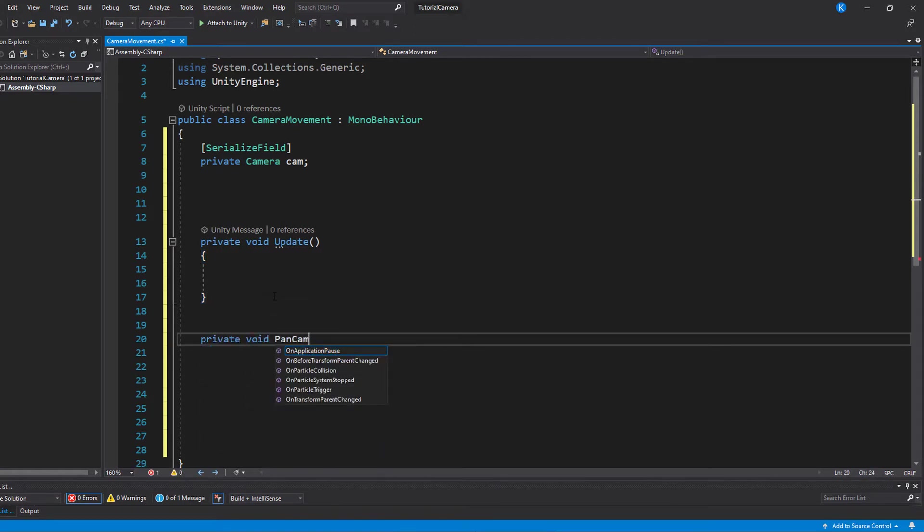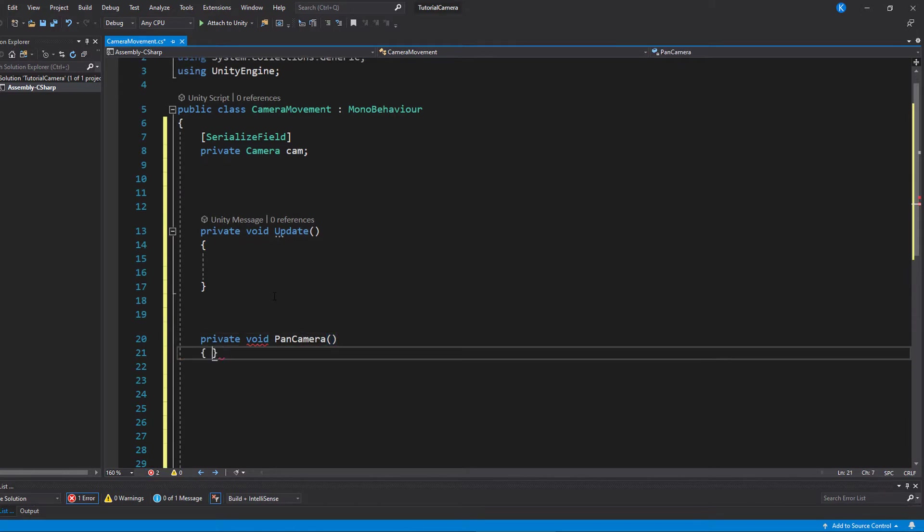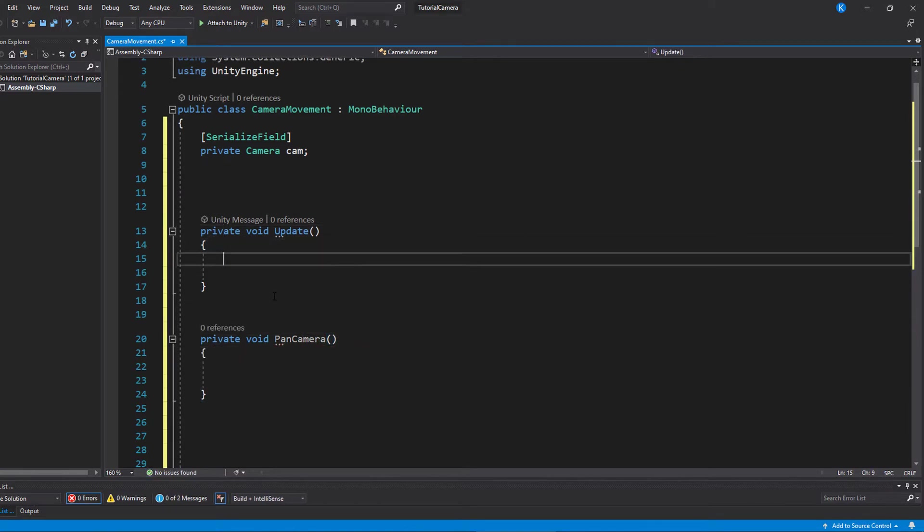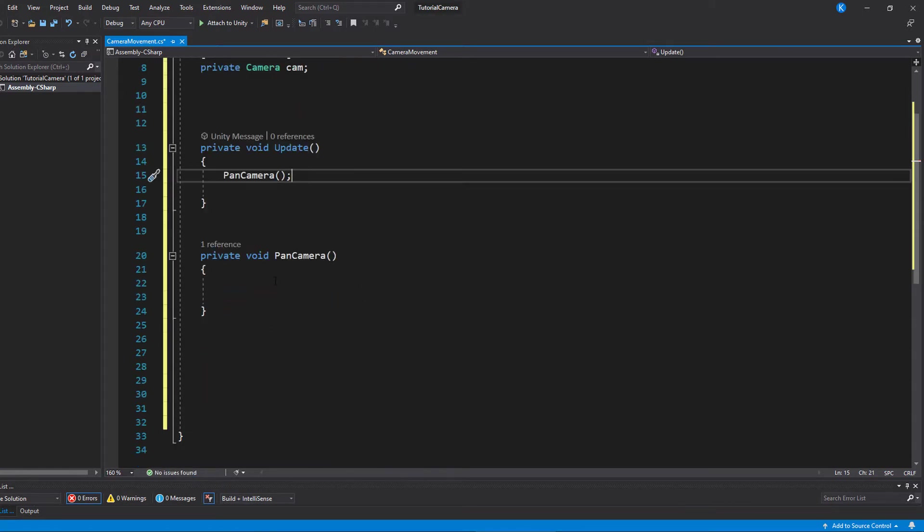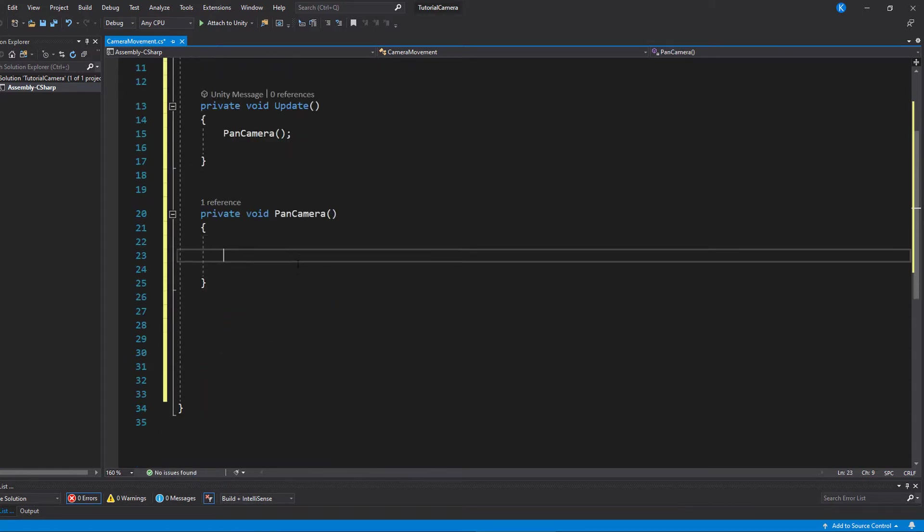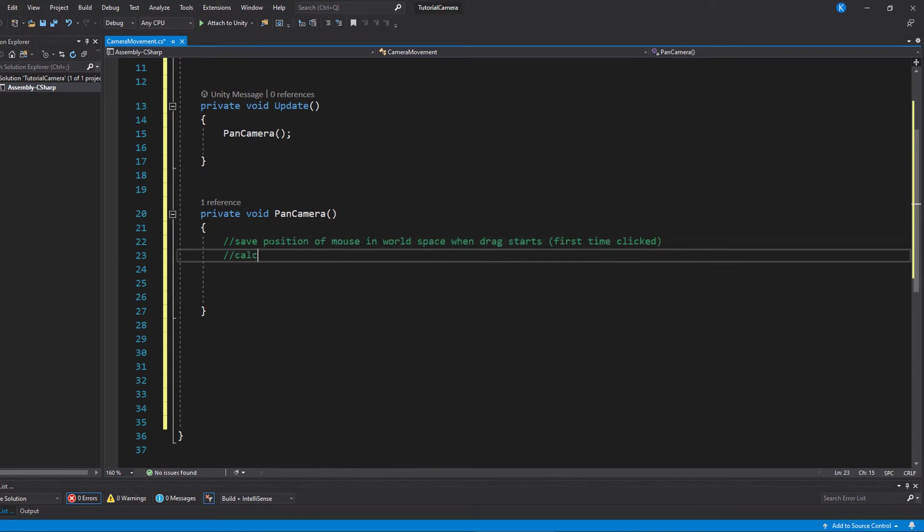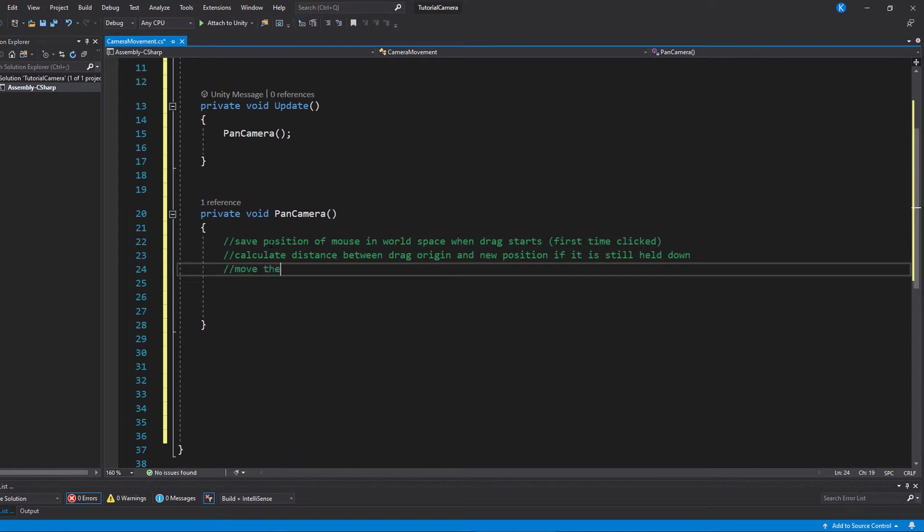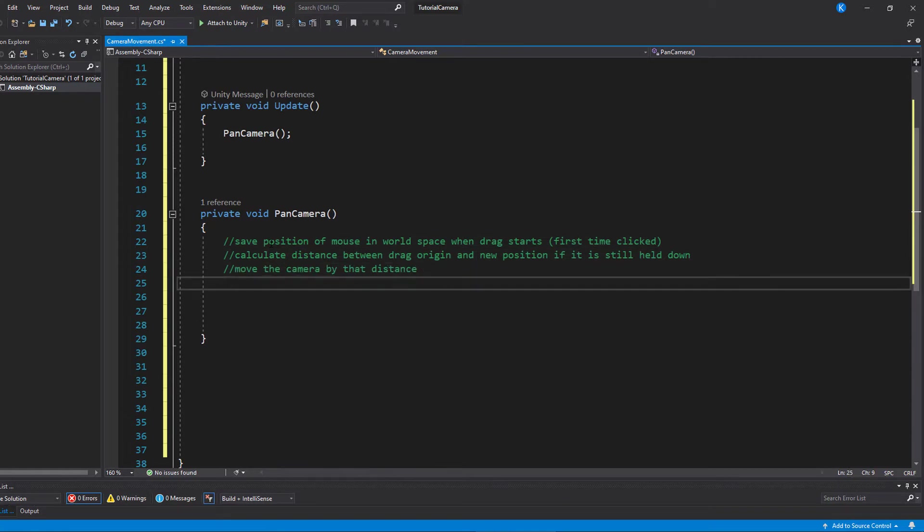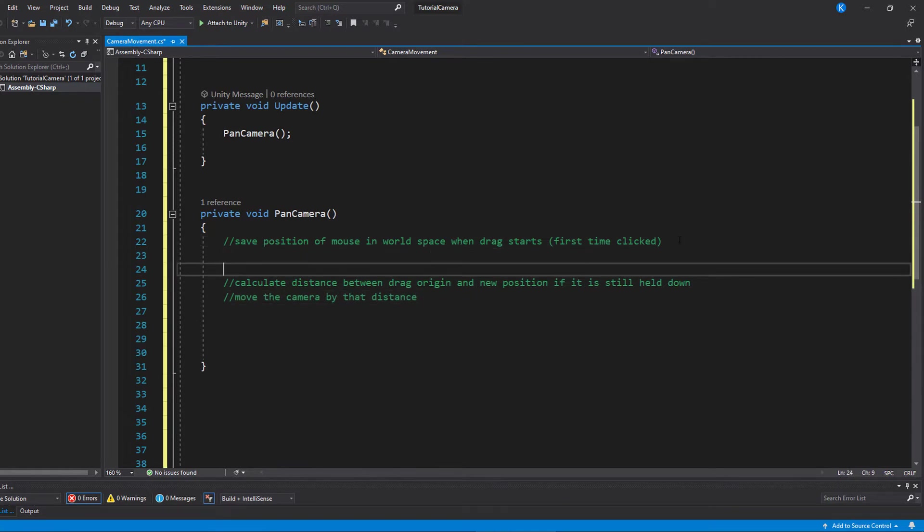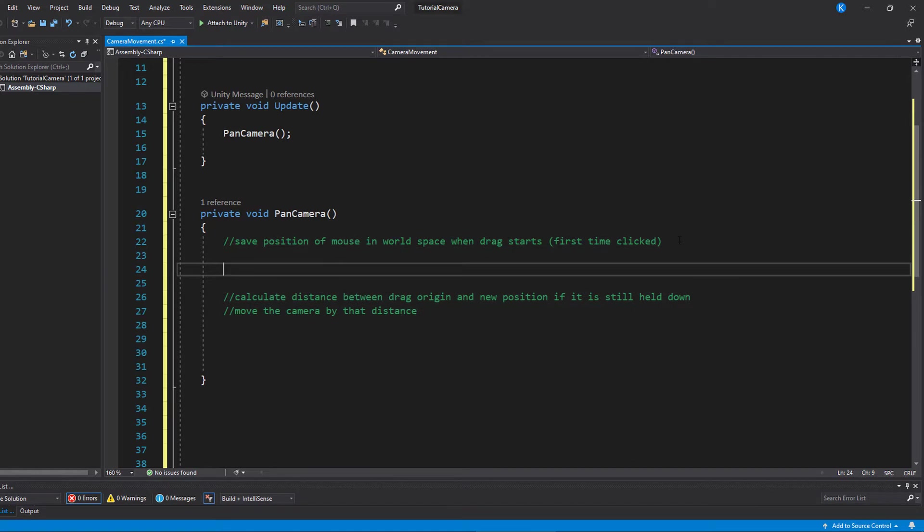And then let's go over to the functionality to move the camera around with the mouse. When the mouse button is first clicked, we save the position in world space. Then, for every frame it is still down, we calculate the distance of the origin and where the mouse is now, and then move the camera by that difference. If this is still a bit unclear, don't worry, I will add some print statements to make it easier to grasp.